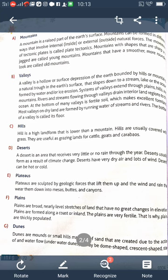So there are two types of mountains: young mountains and old mountains. Young mountains have a sharp shape, and old mountains have a rounded look. The next landform is valleys. A valley is a hollow or surface depression of the Earth bounded by hills and mountains — a natural trough in the Earth's surface that slopes down to a stream, lake, or ocean.